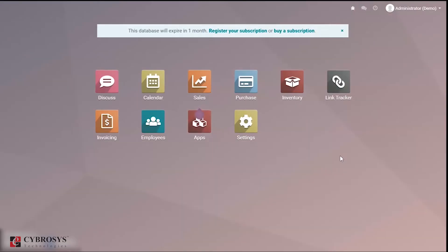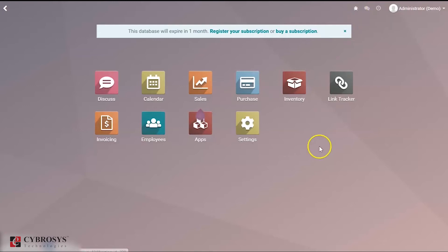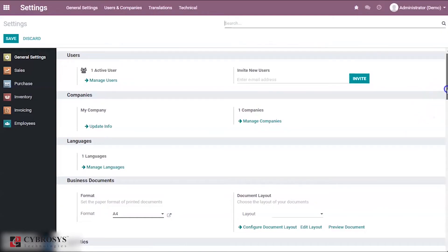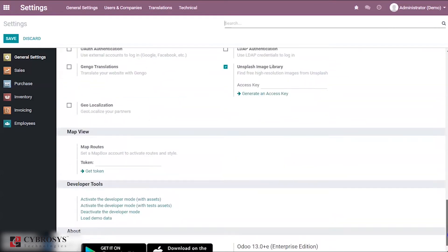Now the developer mode is activated. When developer mode is activated, right here you can see a new symbol appear. Let's go ahead and discuss the other method, in which we are using add-ons. I'm going to deactivate the developer mode now.